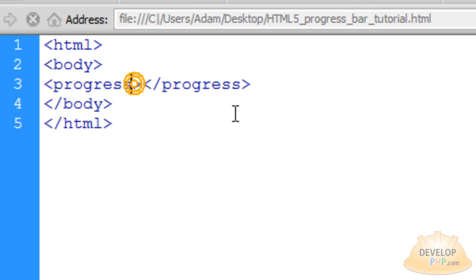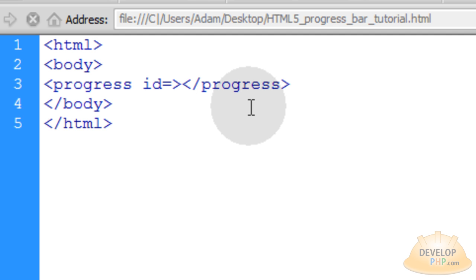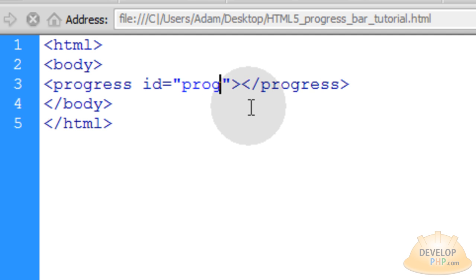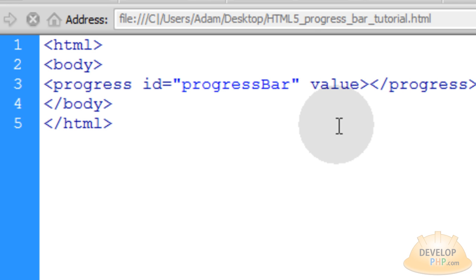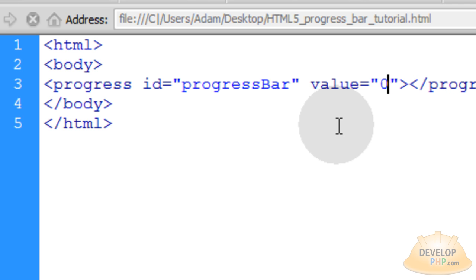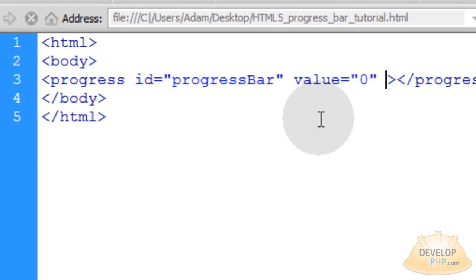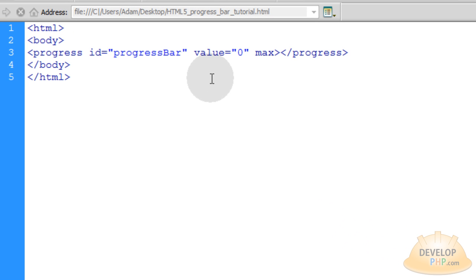Now within the opening tag of the progress element, we're going to type in space ID and we'll put equals whatever you want to name it. Let's name it progressBar. Now let's put in another space and this attribute we're going to place in this time is called value and that's equal to zero. That's what it's going to start at. That's its low end. And upon completion, it will hit its max which we will set at 100.